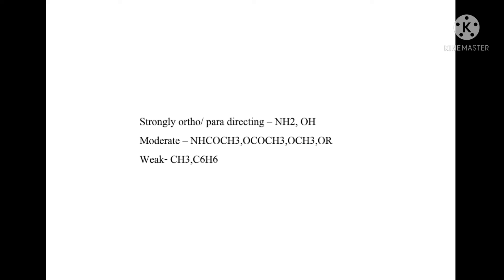NH2 is a moderately to highly ortho/para directing group. This activity is called NH2 COCH3 protection. We can convert NH2 to COCH3 as a protecting group, perform the electrophilic substitution, then remove the protecting group. This approach is used when we need to moderate the strong activating effect of NH2. Weakly ortho/para directing groups include CS3 and C6H6.